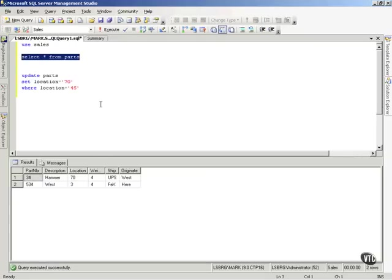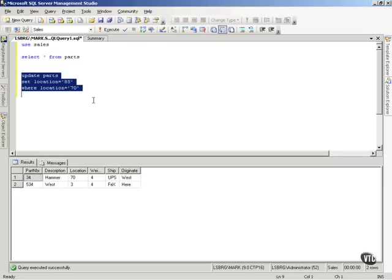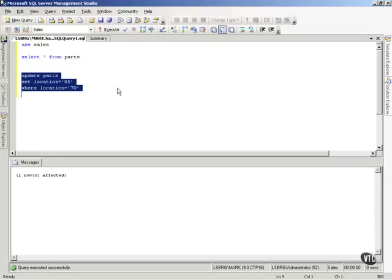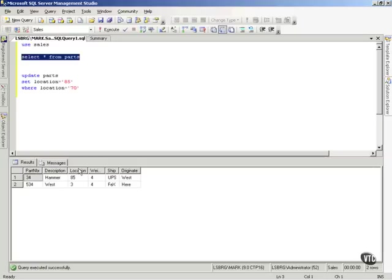Our Location is 70. Let's set it to 85 now, wherever it is 70. And notice I have just an update statement. If I execute this and go back and look at it, it changed my Location from 70 to 85.